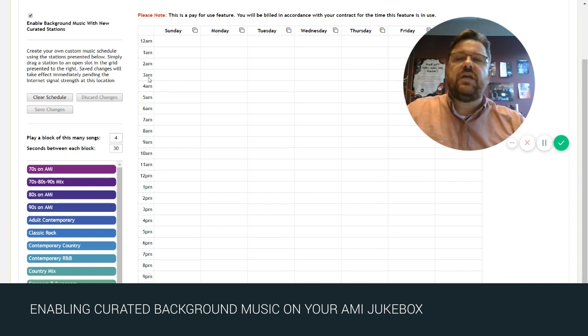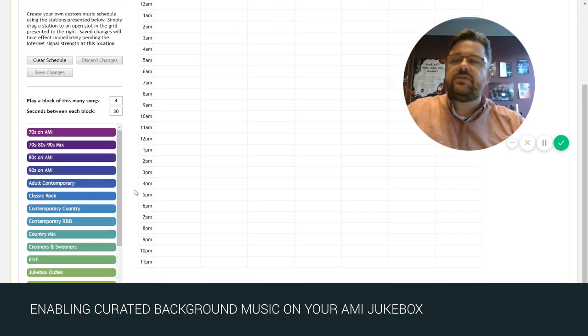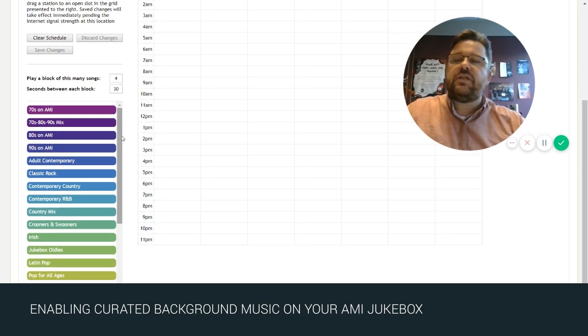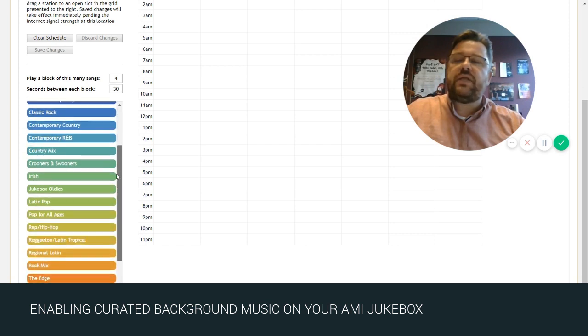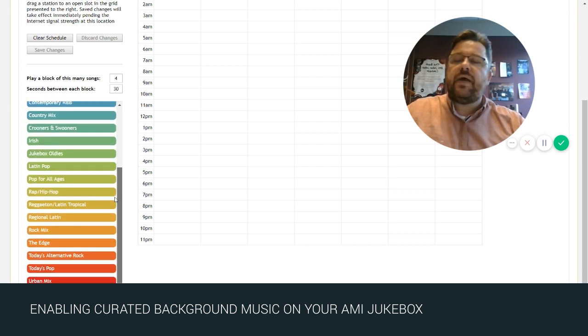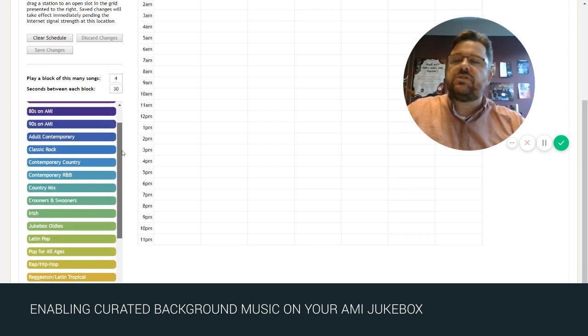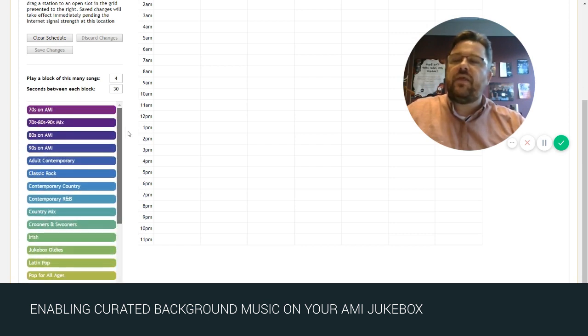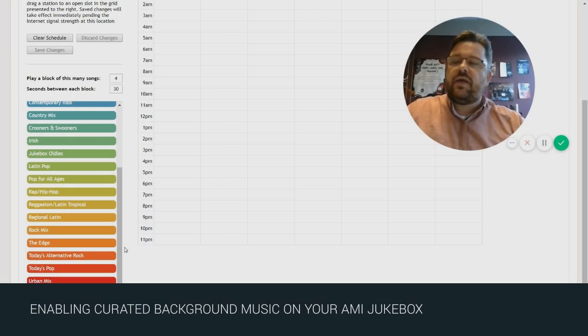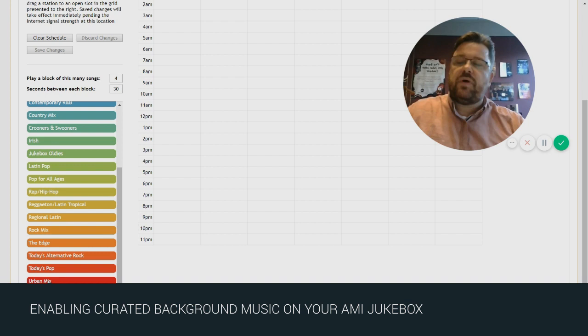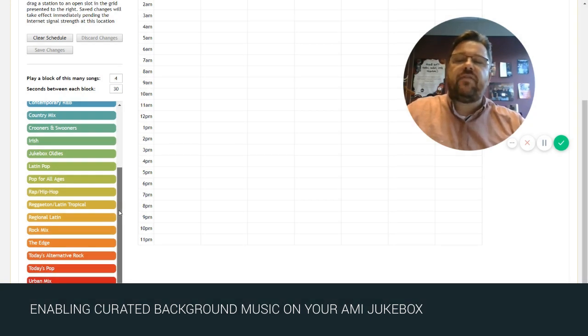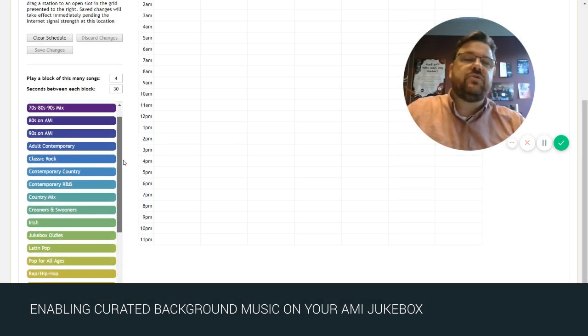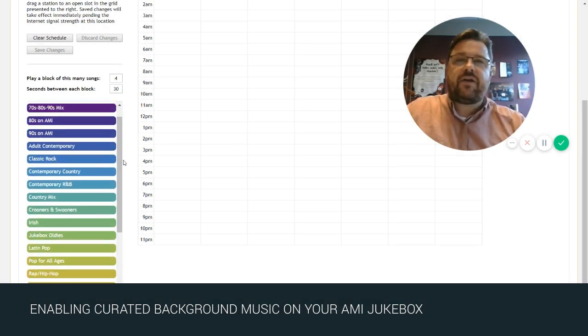So you can see our schedule here with all the days of the week and the hours of the days, and down here is our list of over 20 different background music stations to pick from, anything from the 80s to adult contemporary to rock to country and today's pop urban. Everything that your location would be looking for for a background music solution is going to be available to you today here.